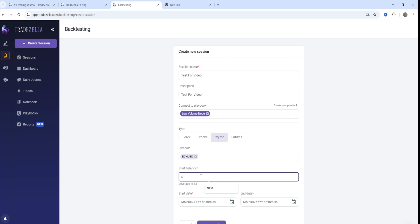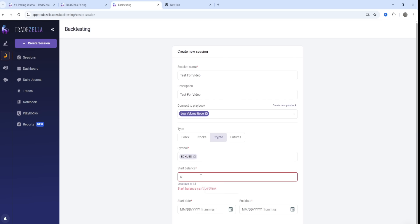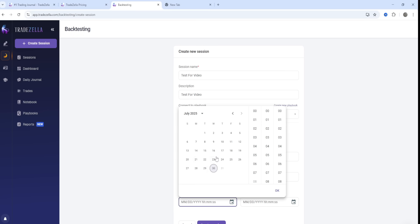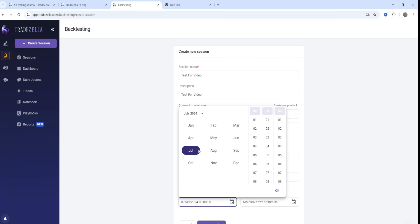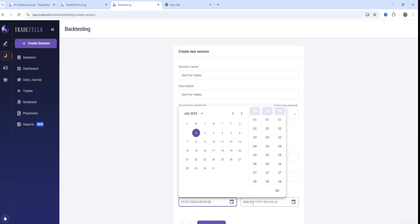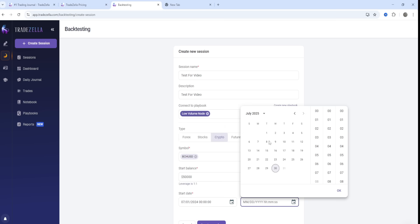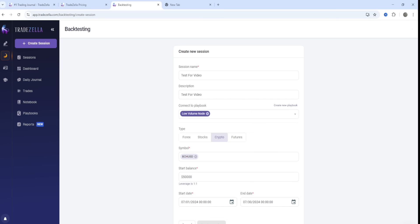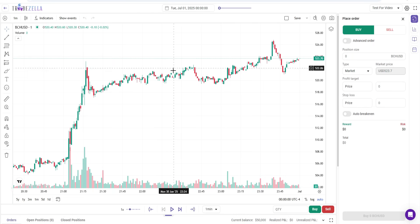For my balance I'll put in $50,000 to make it a bit more interesting. You can choose the start date — I'll go back and put in July 3rd from the 1st — and then set the end date to the 30th. Then click 'Create a session.'